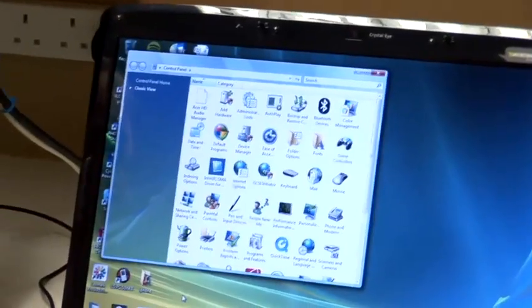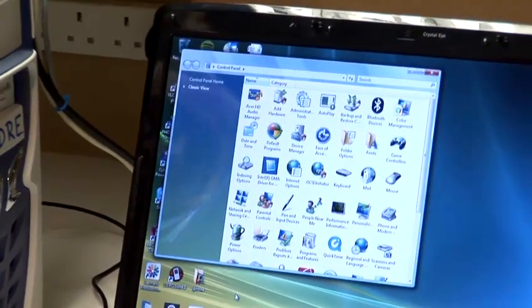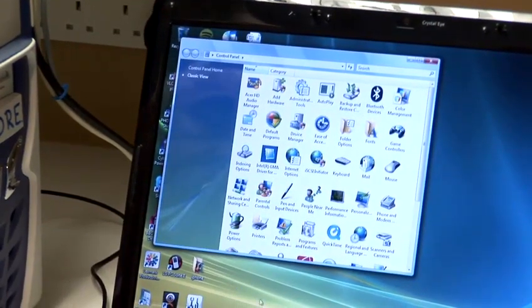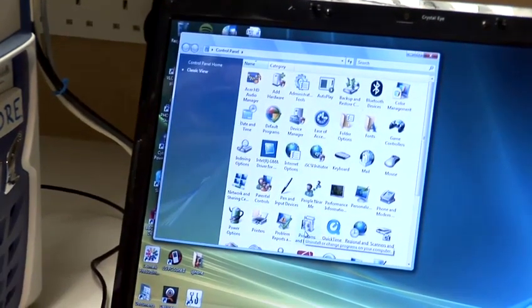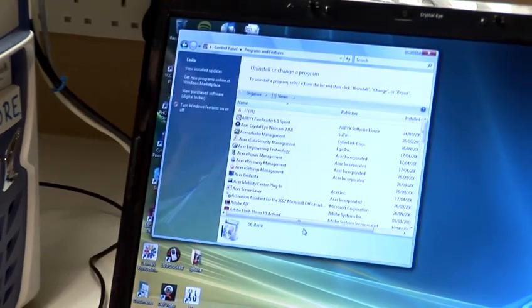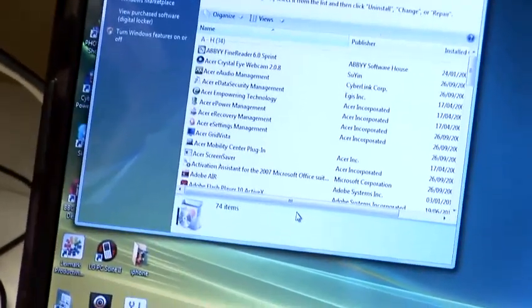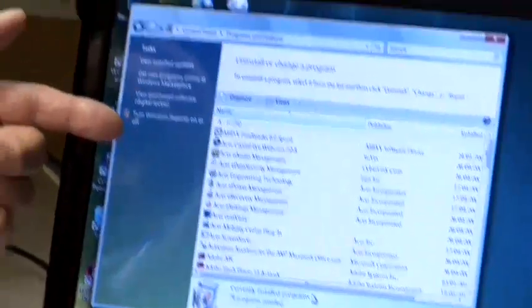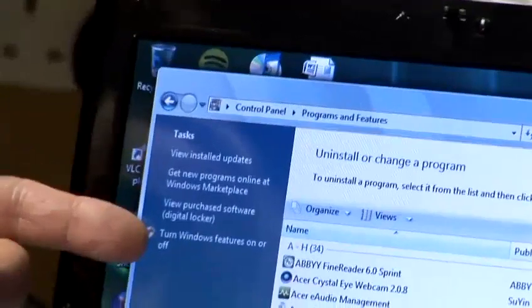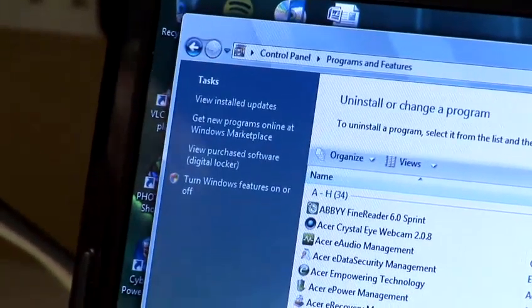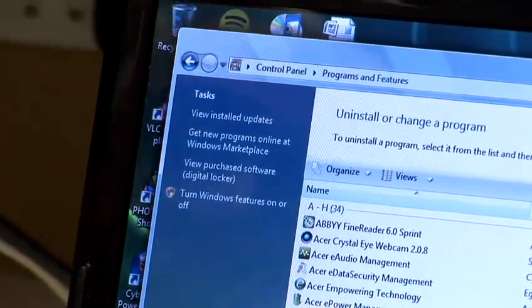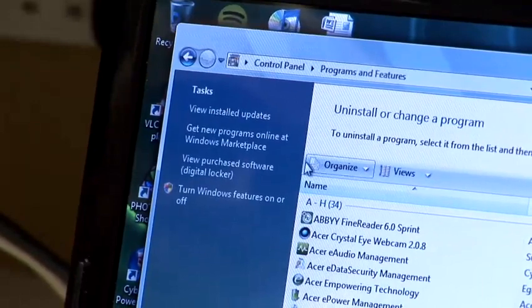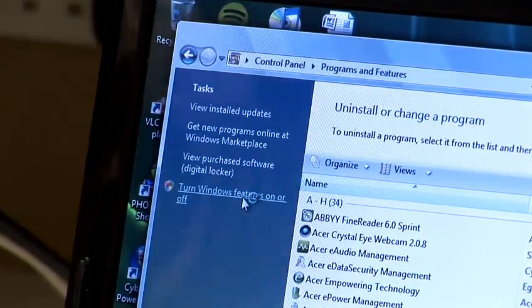Once control panel opens we're going to go to the tab programs and features. Double click on that and on our left hand menu you see another menu there that says turn off or on Windows features. We're going to click on that.